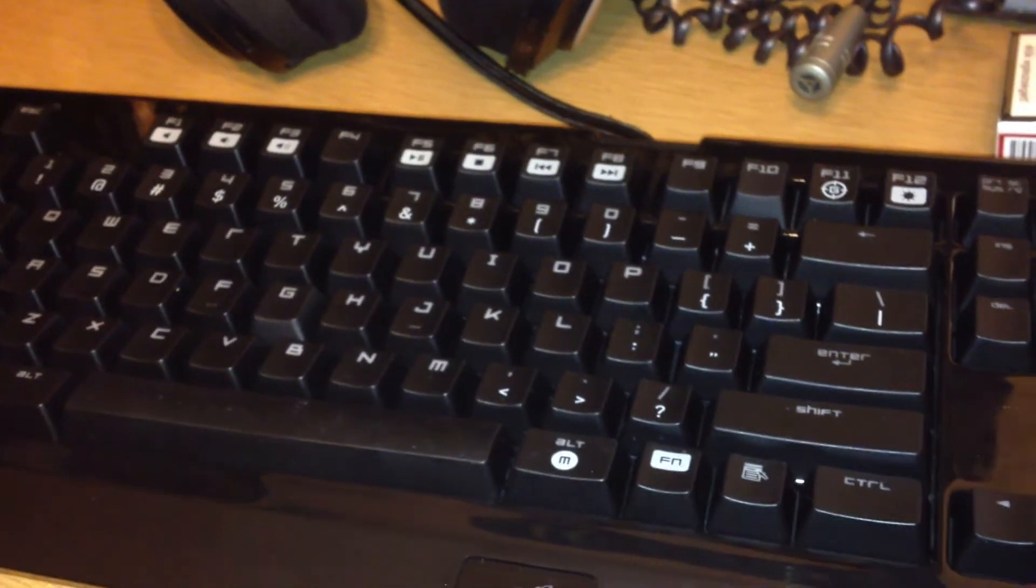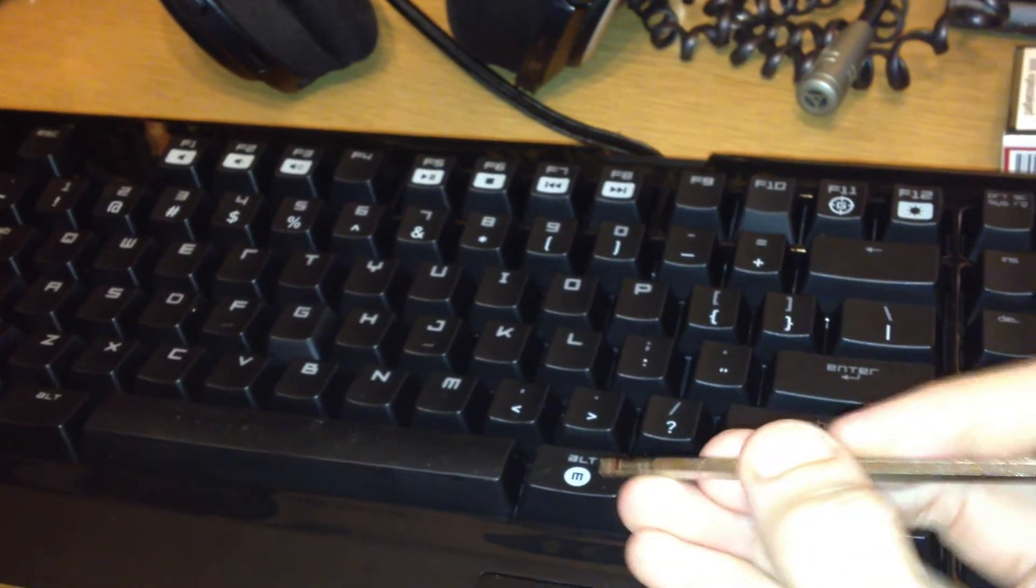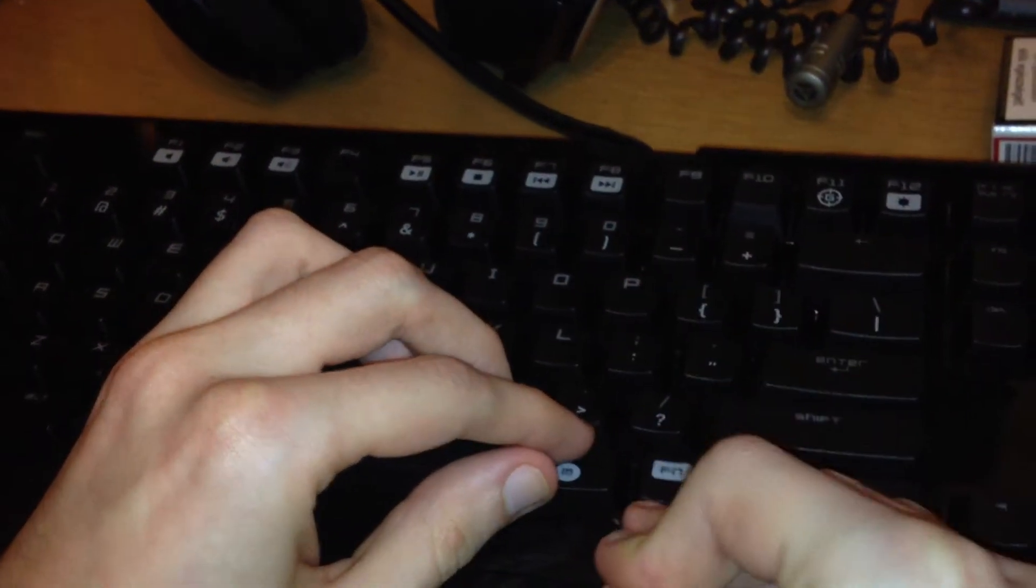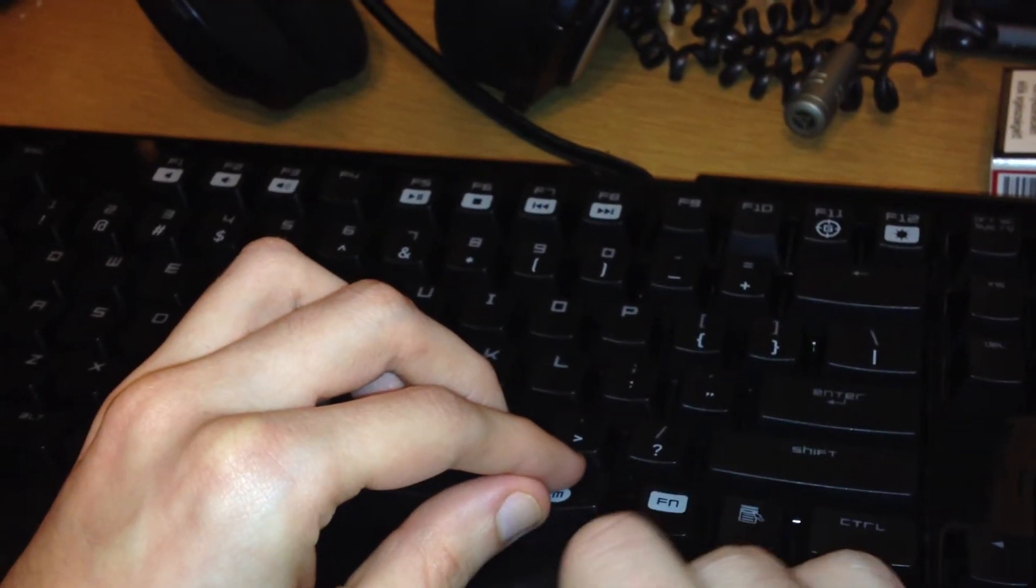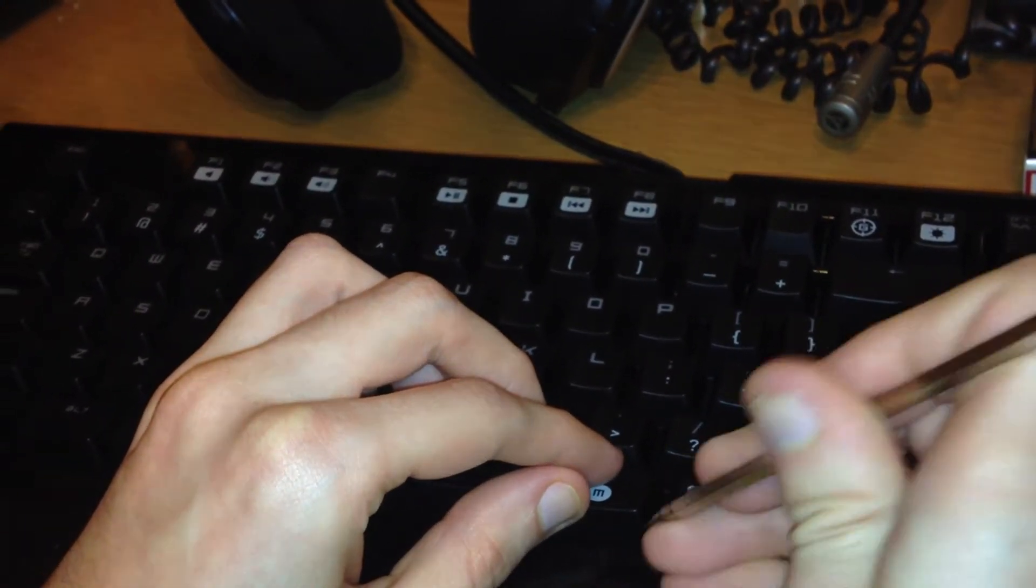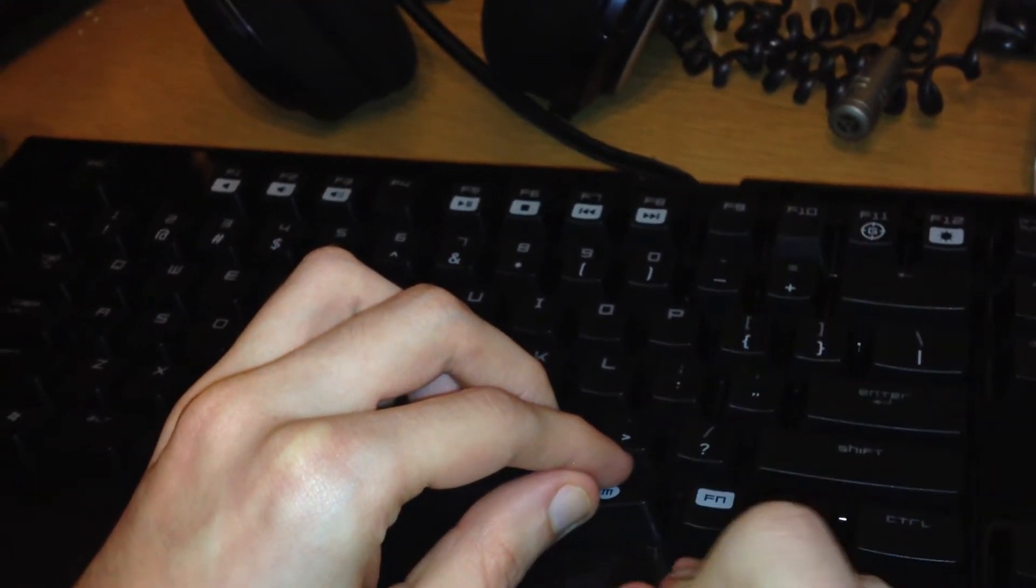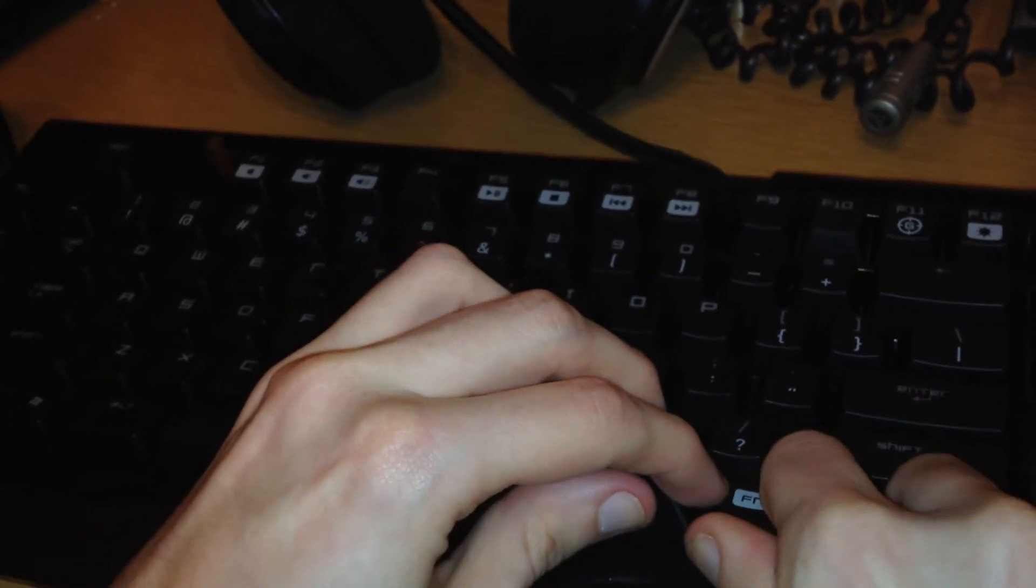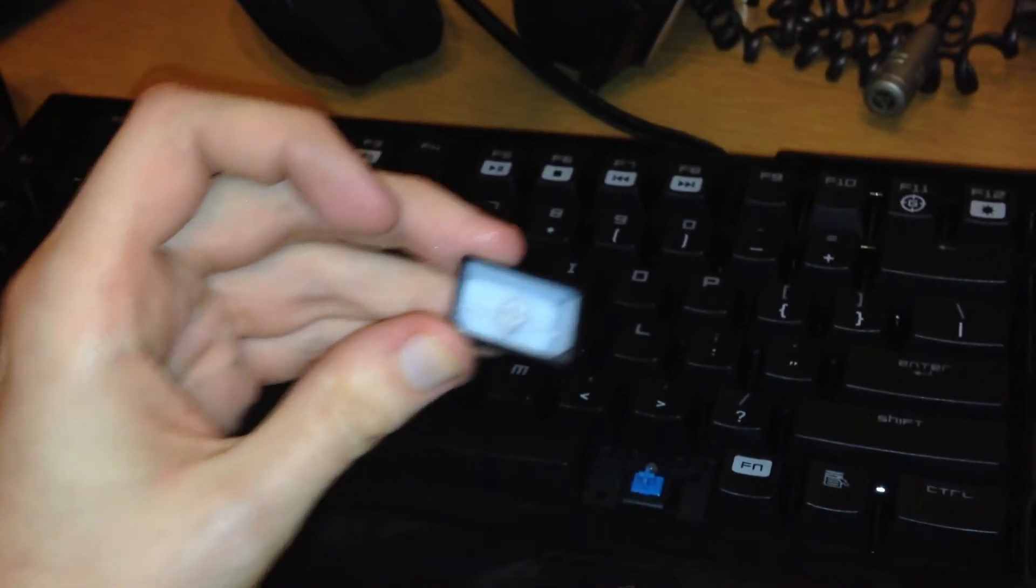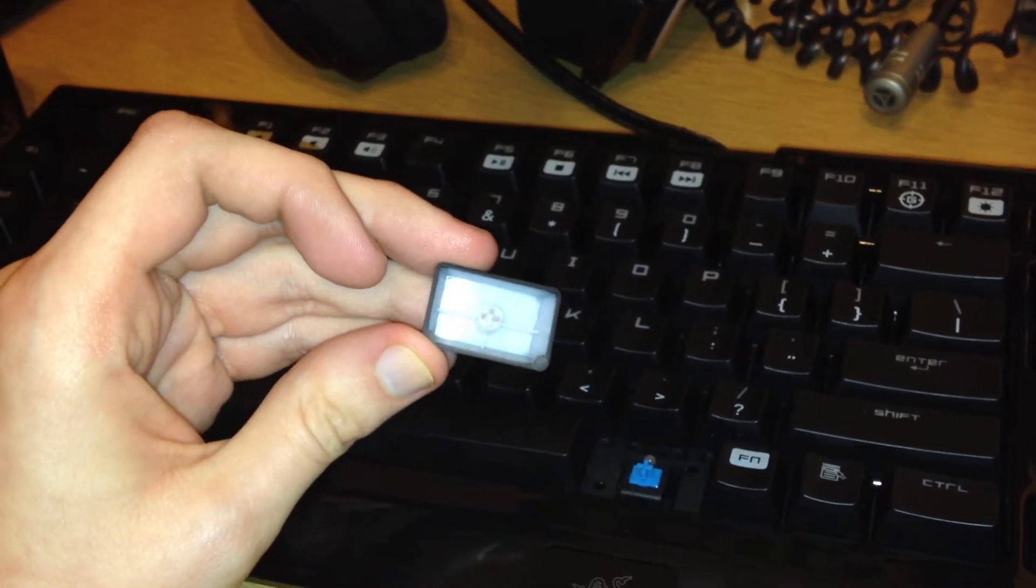So I'm gonna show you how to remove the key. Just take a flathead screwdriver and gently try not to damage anything, damage the keys. It should be popping out pretty easy. There you go. There's your switch.